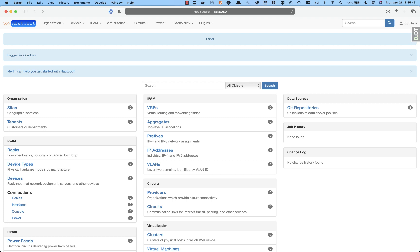Alright, so here's a fresh install of Nautobot with only our plugin installed. We can see that we have no data on the right, no changelog, no history.